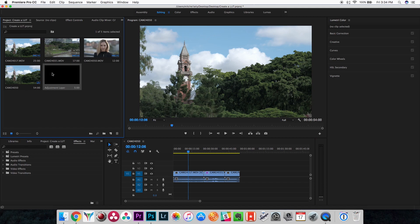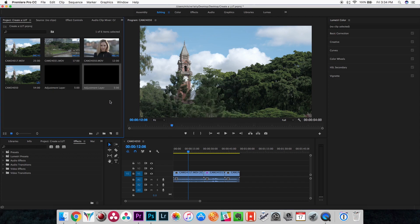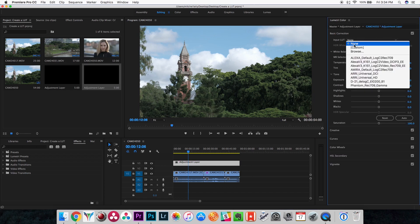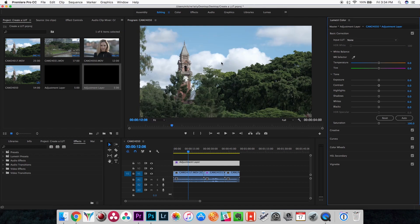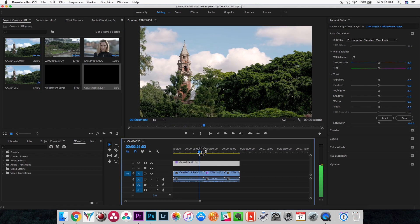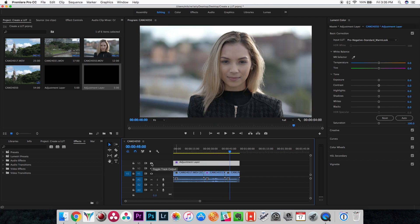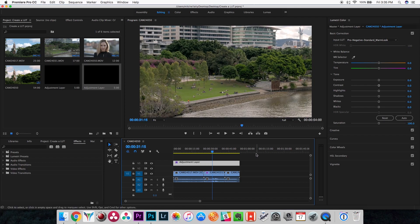We've saved the lookup table to the desktop. Now we come back into Premiere and do exactly what we did before — create a new adjustment layer, bring it down and expand it to cover the whole clip, then navigate to the desktop and choose the lookup table we created. There we go — the look has been applied to our whole video. We can just toggle it to see before and after — looks great.